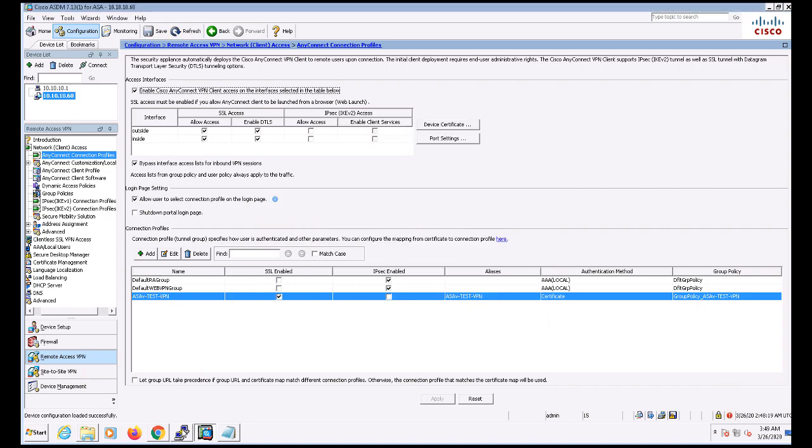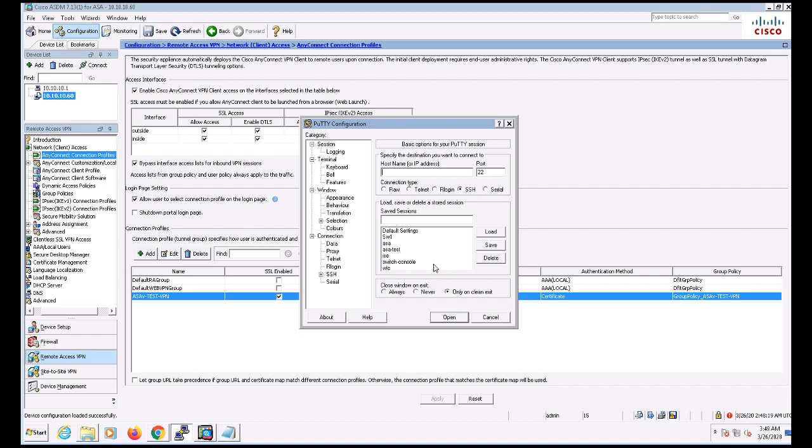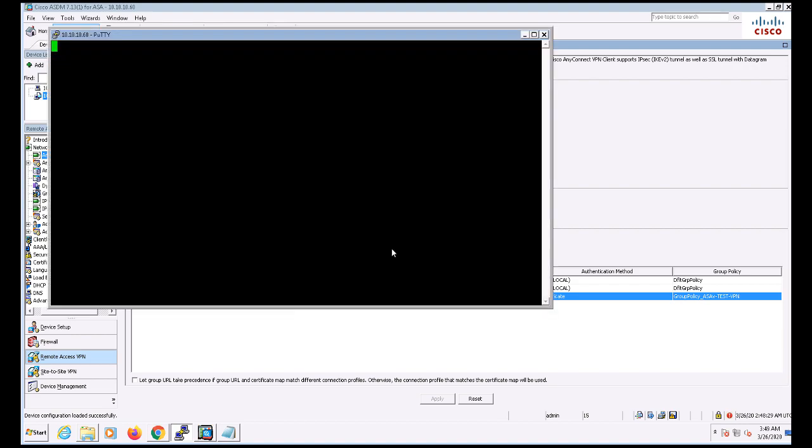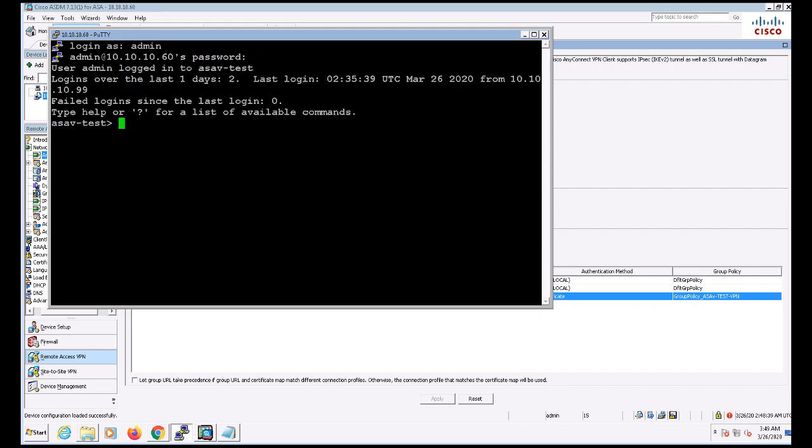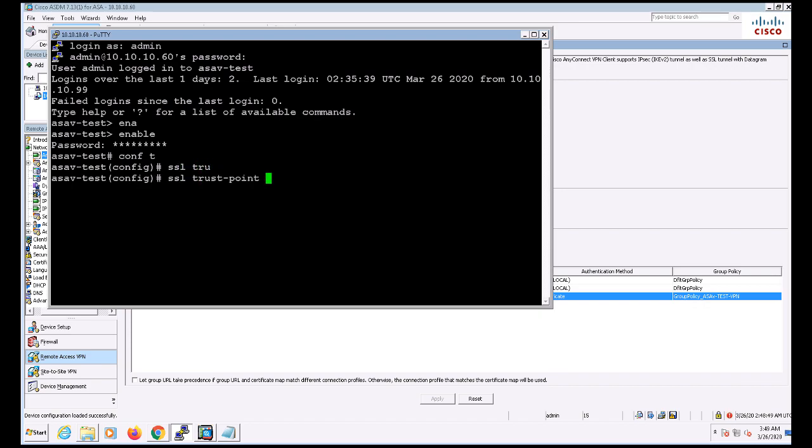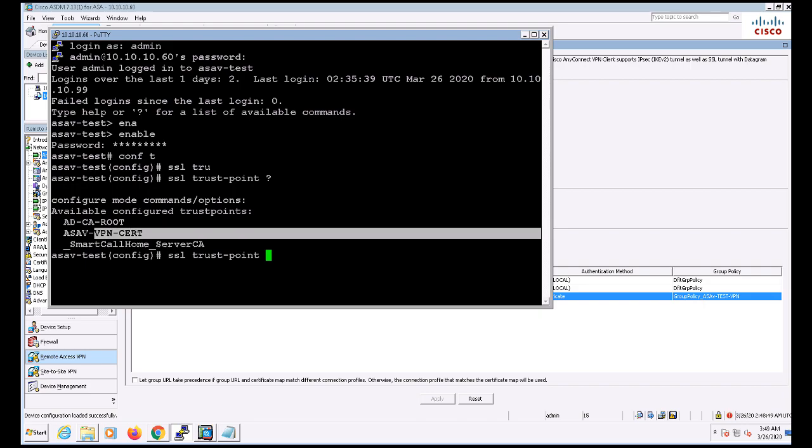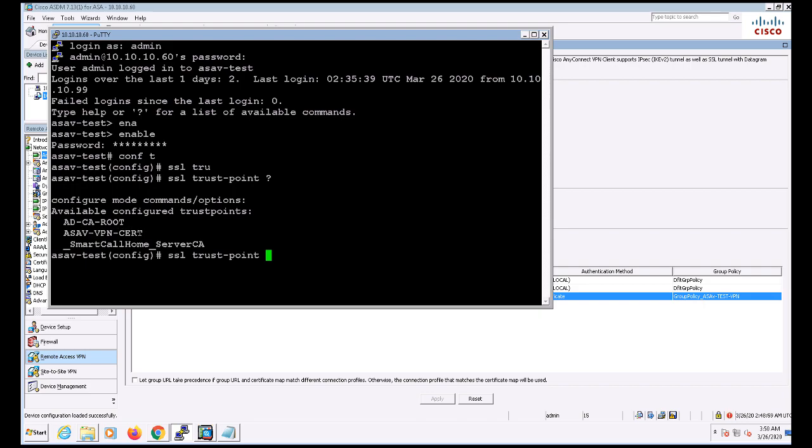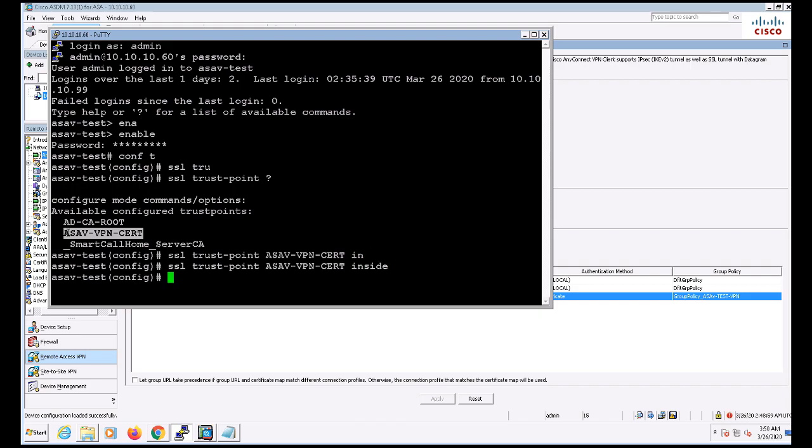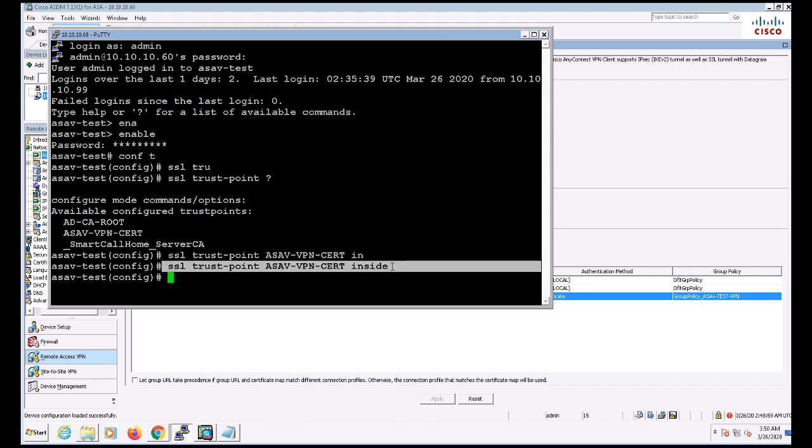The next thing I'm going to do is assign that identity certificate we installed to my VPN interface. By default, the ASA uses self-signed certificates for all incoming SSL connections, and these will cause certificate warnings. To change that, I'm going to go ahead and SSH to the ASA and use the SSL Trust Point ASAV VPN Cert Inside command. This will assign the certificate to the inside interface. Again, I probably wouldn't be using the inside interface in production. That'll probably be your outside interface. But since this is just labbing, I'm using inside for now.